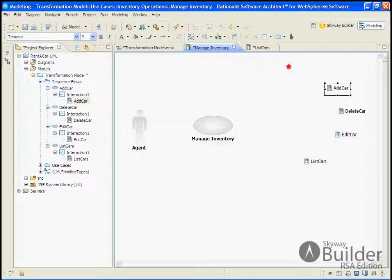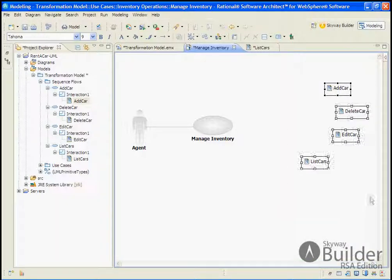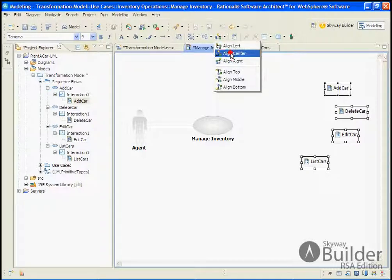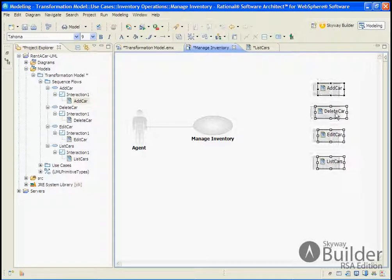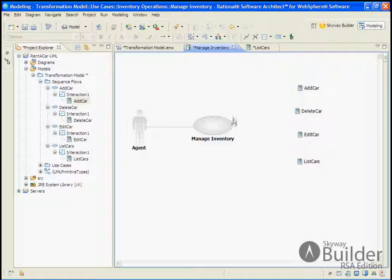And we'll clean up the diagram a little bit. Get them aligned. Moved a little closer. And we'll go ahead and create the connections.